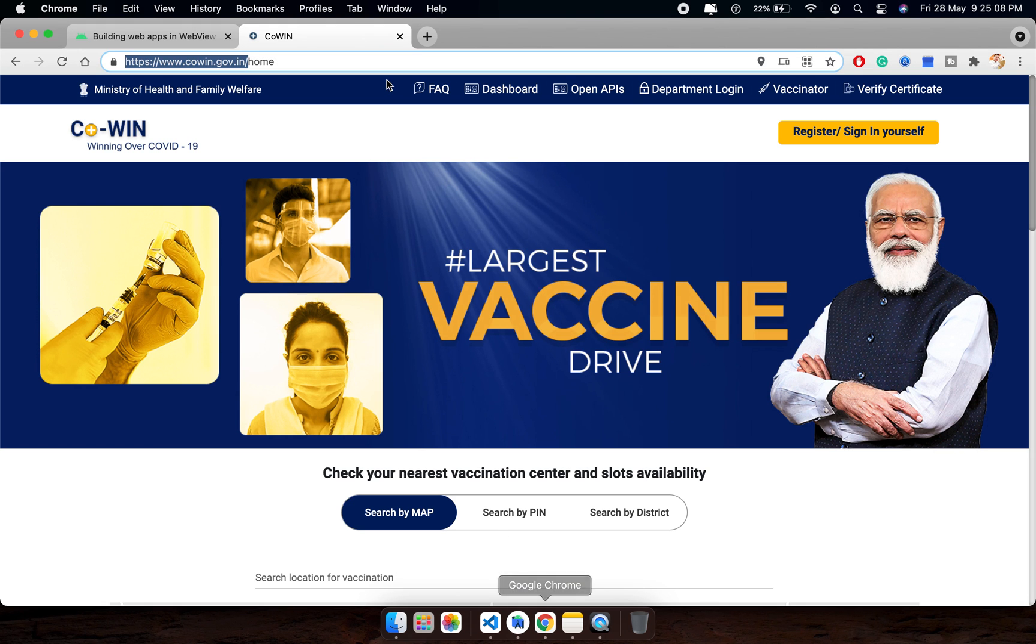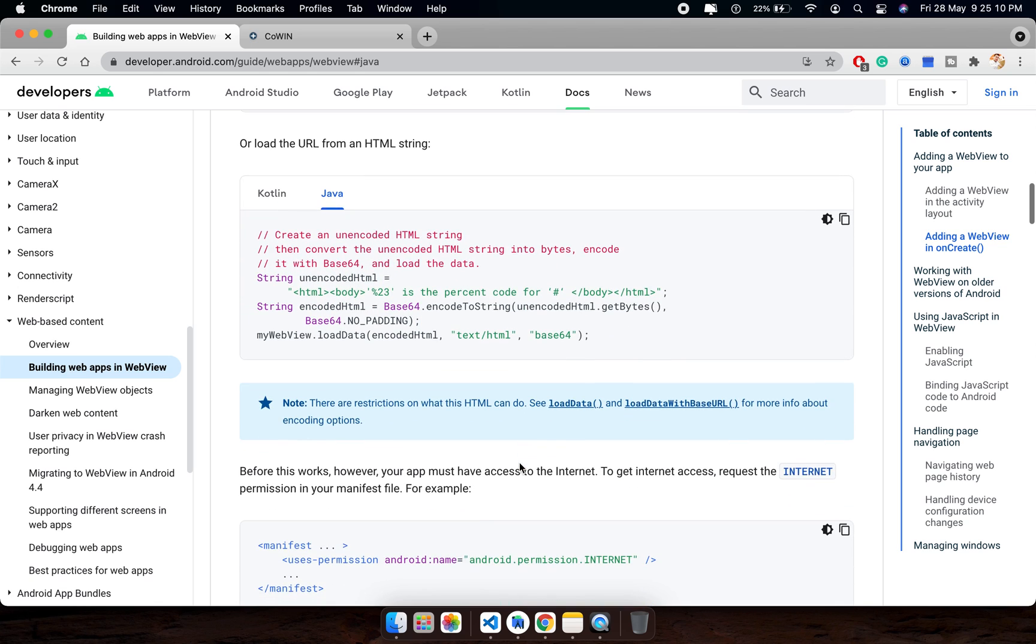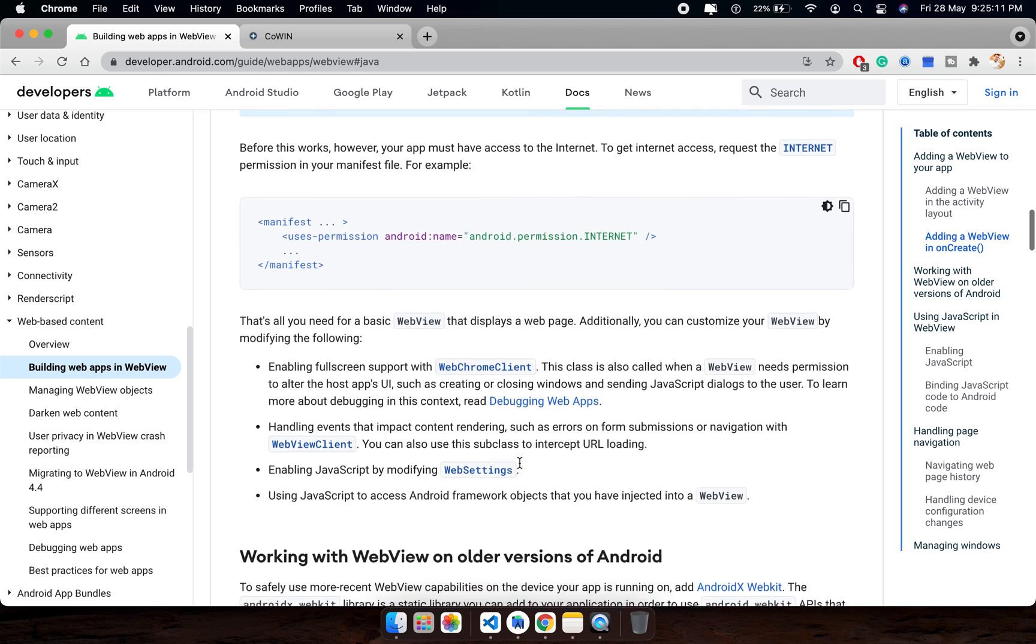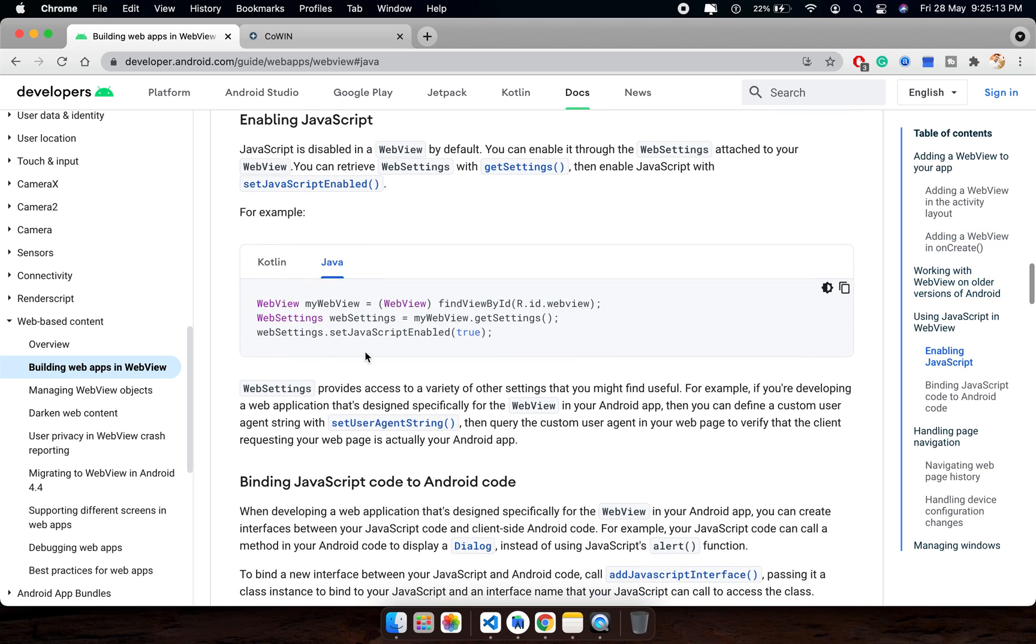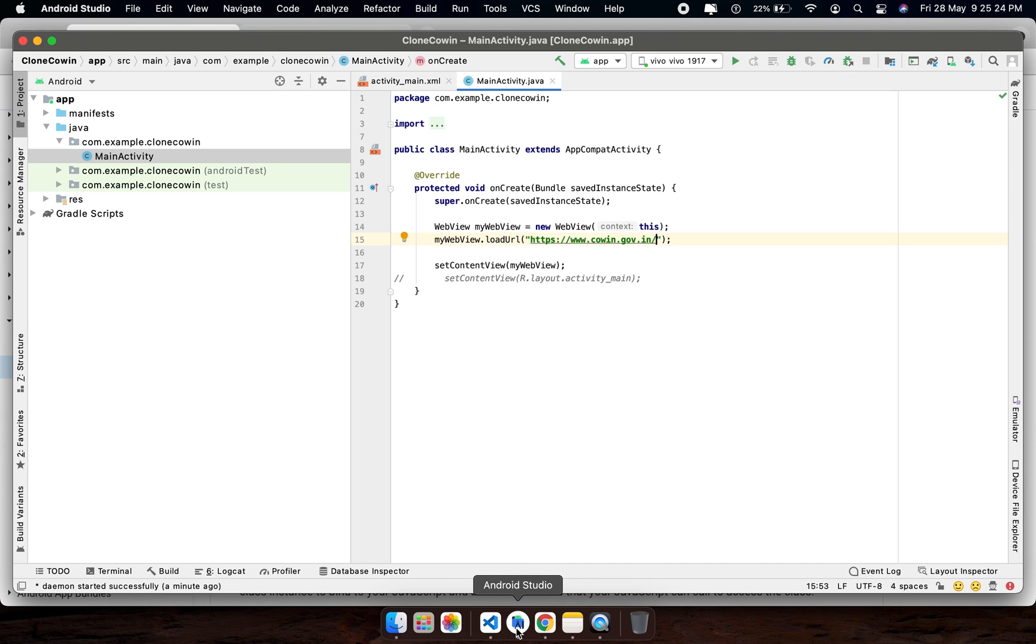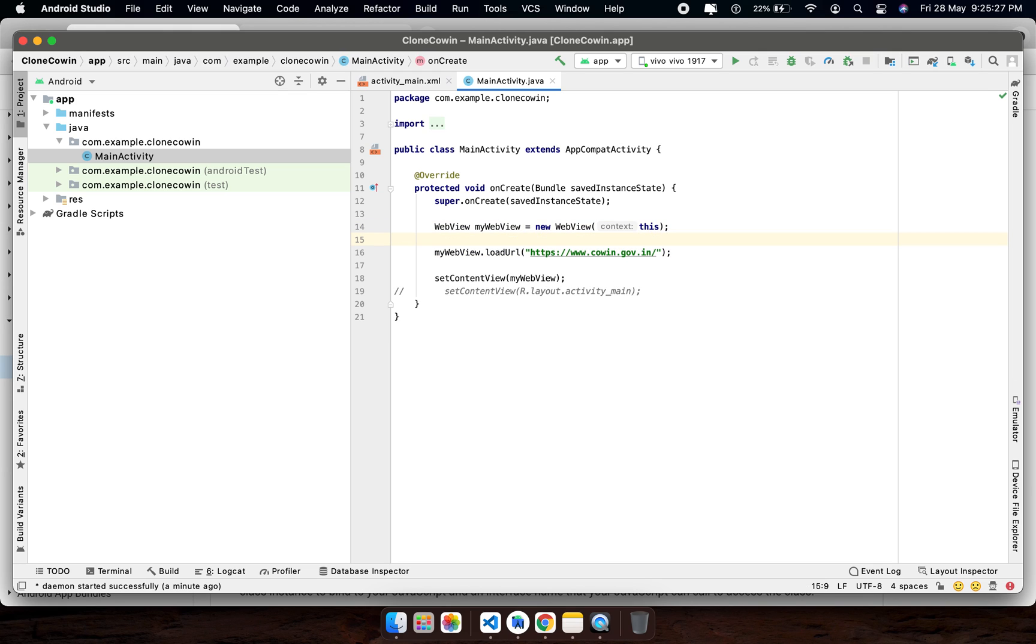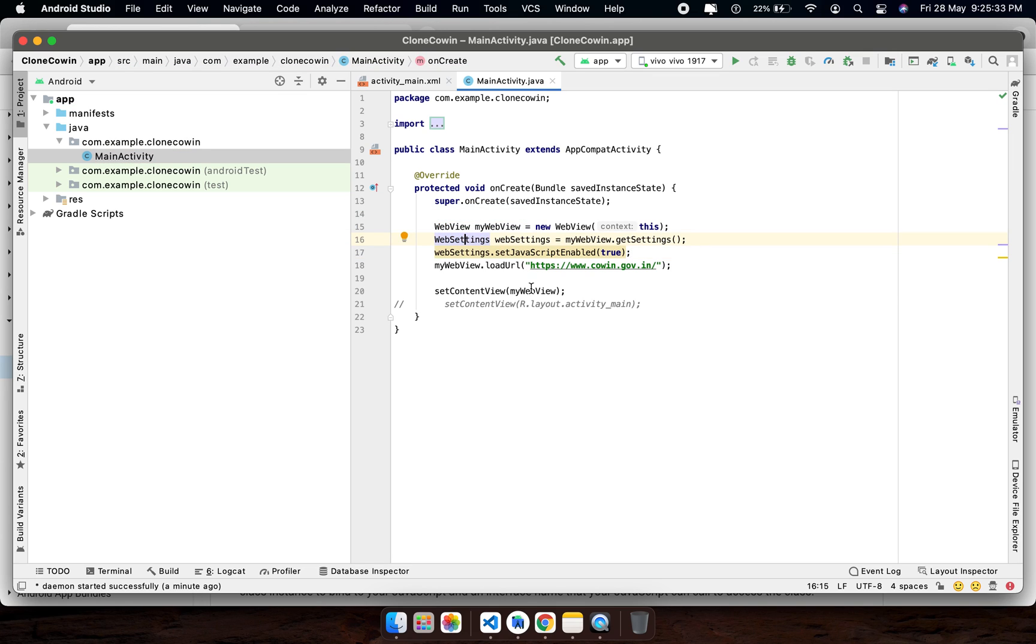Everything is done except one JavaScript code. So I will copy this line. Because JavaScript is enabled in the website I am going to clone, you must enable JavaScript, otherwise this website will not load. Alt Enter, done everything. So I think we are ready.